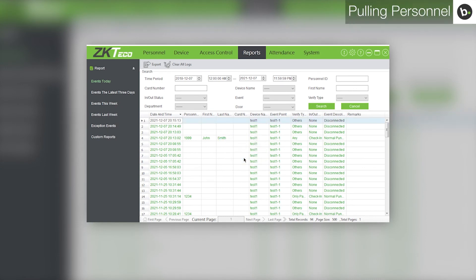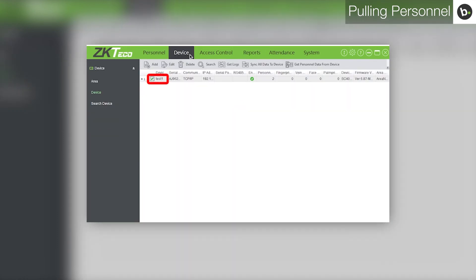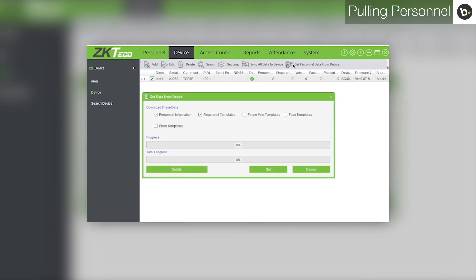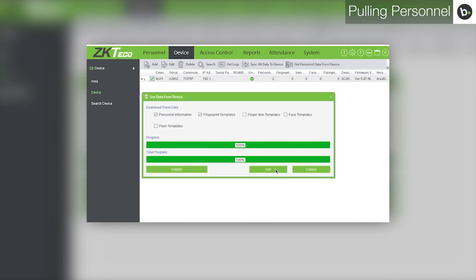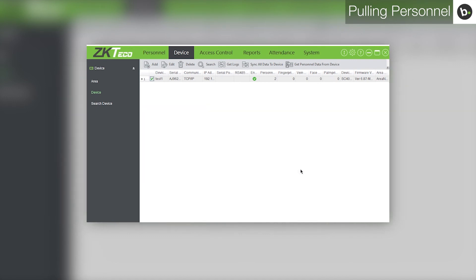To pull personnel from a device, first go to the Device tab and select the device you would like to pull personnel from. Click 'Get Personnel Data from Device,' then click Get. Once the progress and total progress bars have reached 100%, click Cancel.